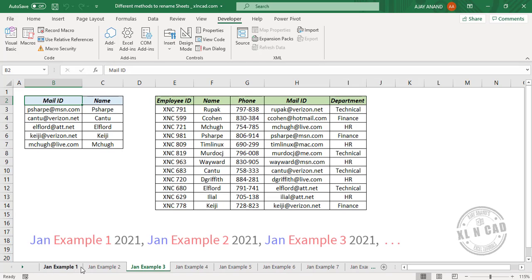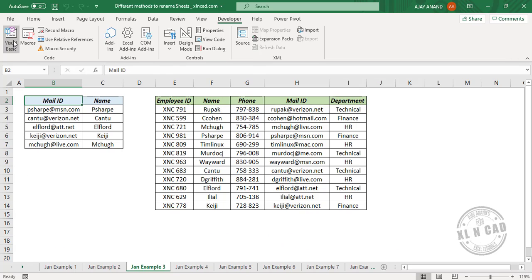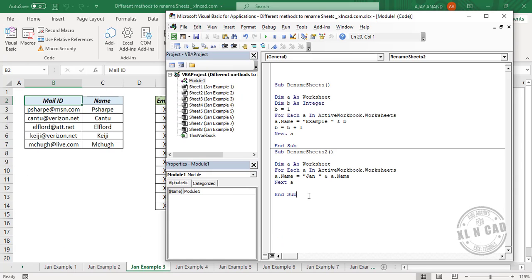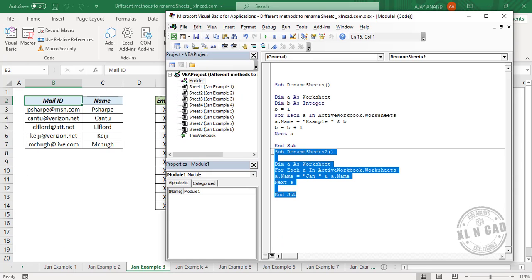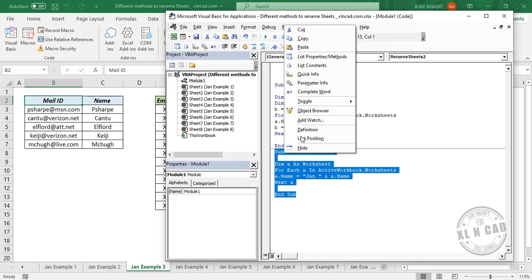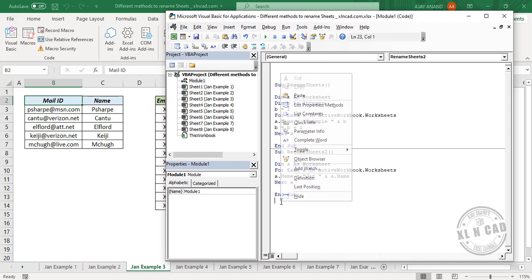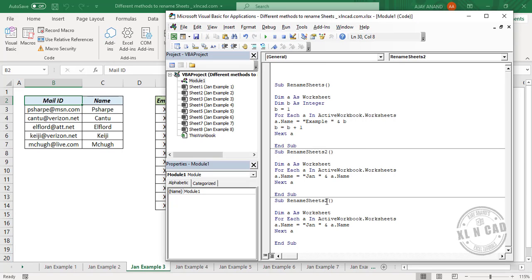Now to add a suffix for these worksheets, for example the number 2021: one Visual Basic, we'll copy the code, paste it here, we'll rename the macro to Rename Sheets 3. We'll delete the part for prefix.